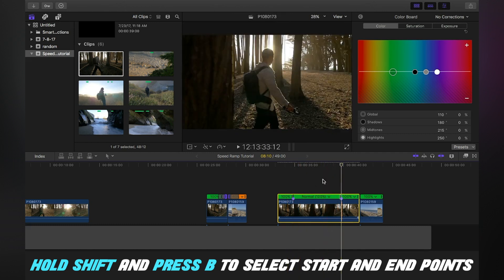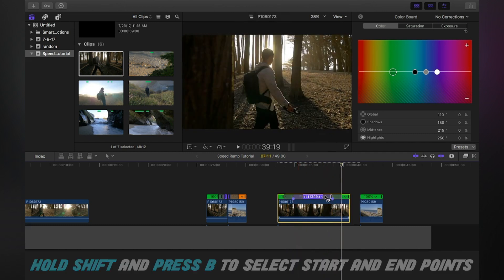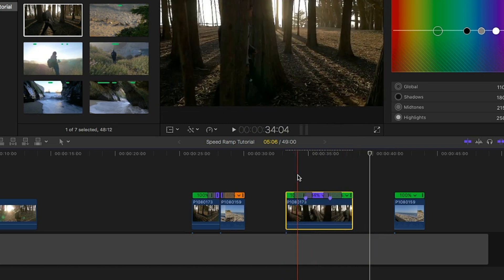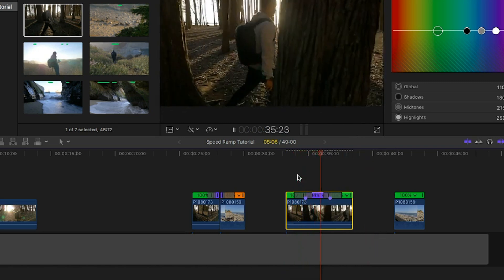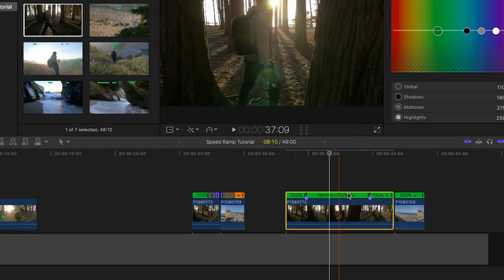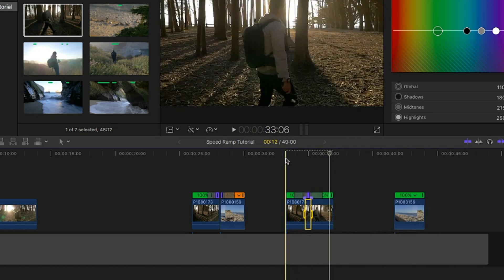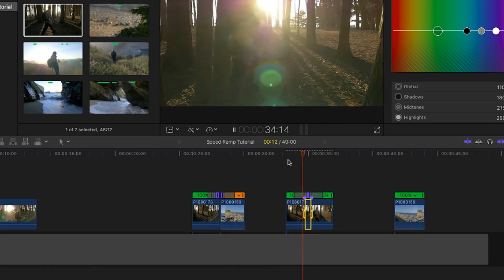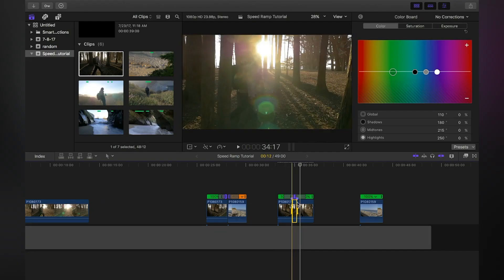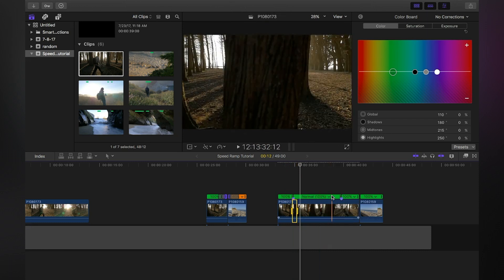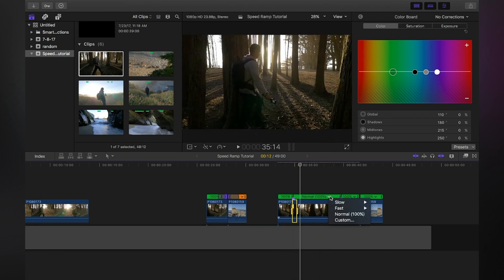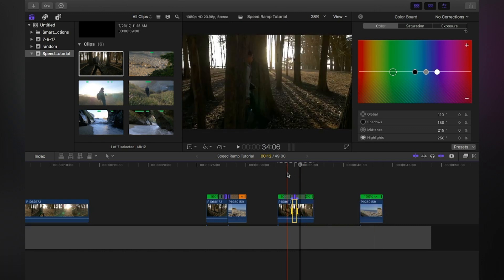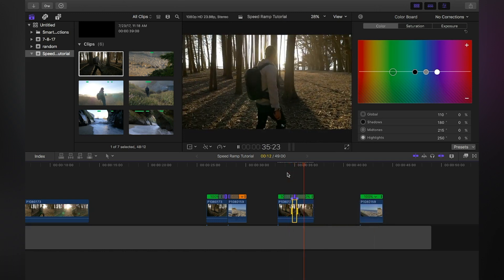You can either just click and drag it to speed it up. That's one way to do it. Or you can go over to this arrow, choose some of the default speeds, speed it up by a lot. Depending on what frame rate you shot it in, I have to speed up really quickly because I shot in 72 frames per second, so it's going to be really smooth and slow motion.